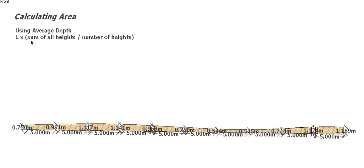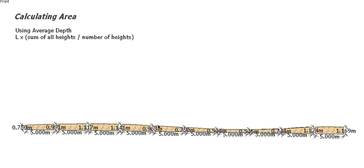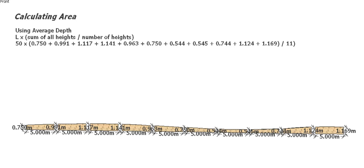We add all the heights together and then divide by however many heights there are. In this case it's 11: 1, 2, 3, 4, 5, 6, 7, 8, 9, 10, 11. So the length of our trench is 50 meters, and all our different heights are in there. We add them together and then divide by 11.